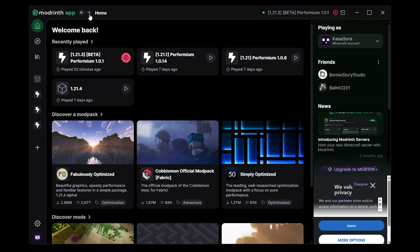Now there is one thing I think is still missing in this launcher, and it is definitely Modrinth servers. Now I don't use Modrinth servers myself, but for those who are using Modrinth servers, how awesome would it be if you could just manage those servers straight from your Modrinth app.